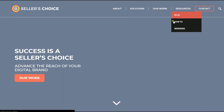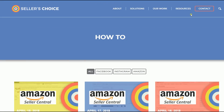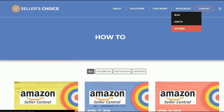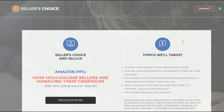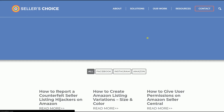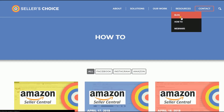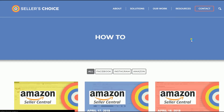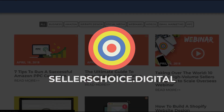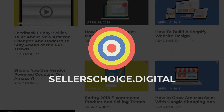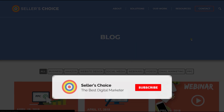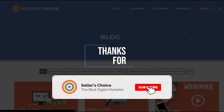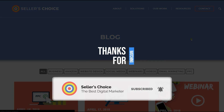Just so you know, we have a lot of tutorials and webinars with bits of advice on how to run and apply techniques for your e-commerce business. You can always visit our site at sellerschoice.digital and browse through our huge compilation of webinars, tutorials, and blogs. Don't forget to hit the subscribe button to stay tuned. See you soon!